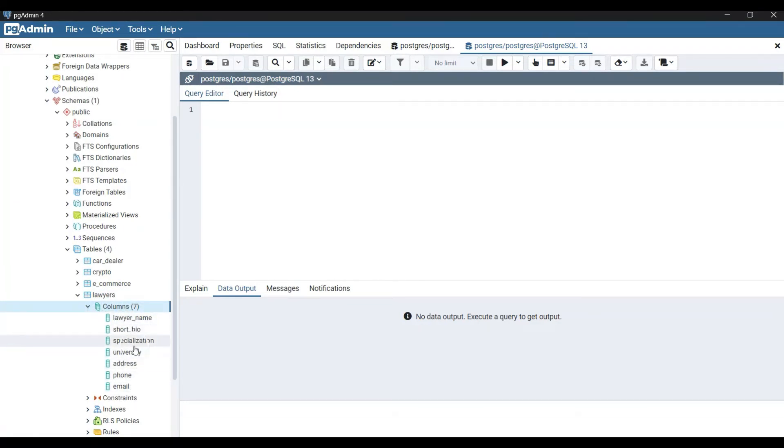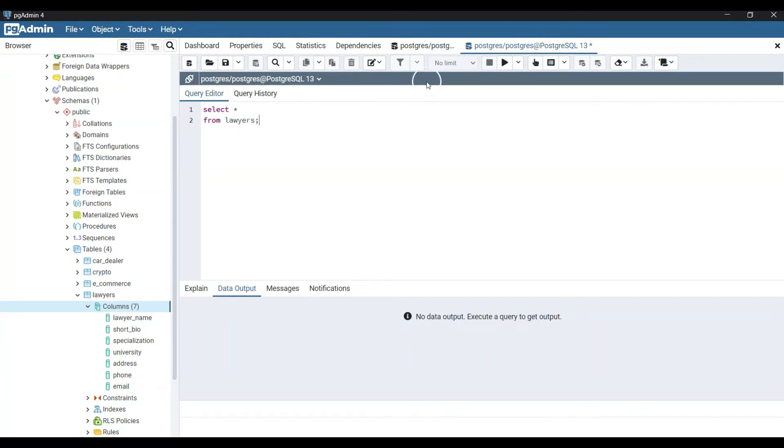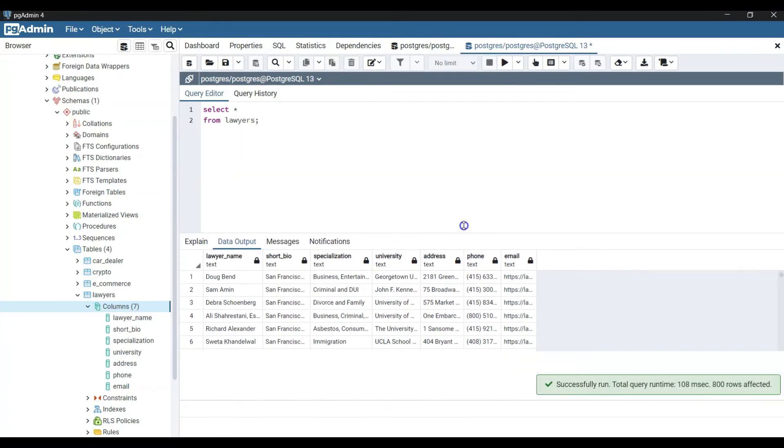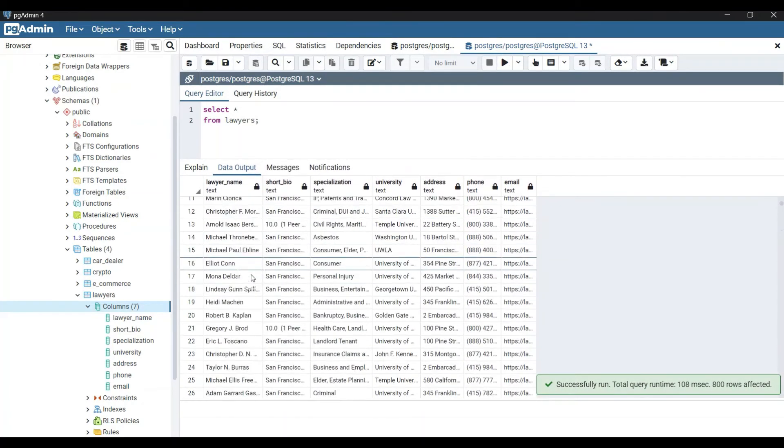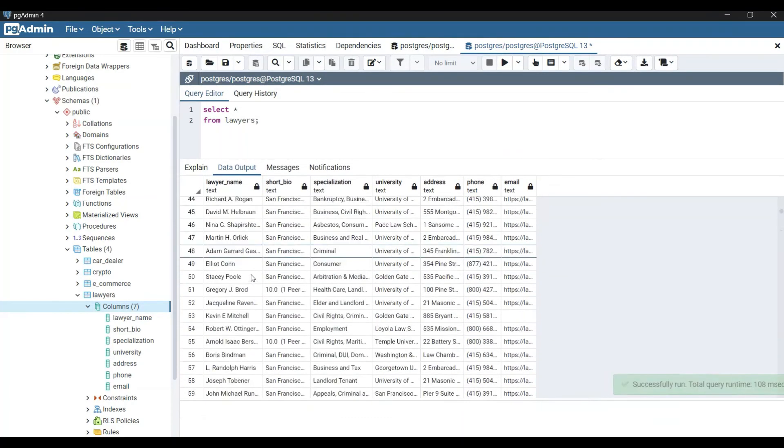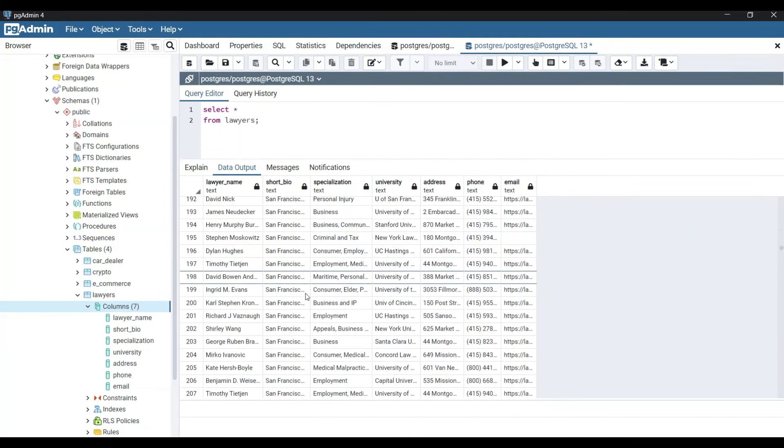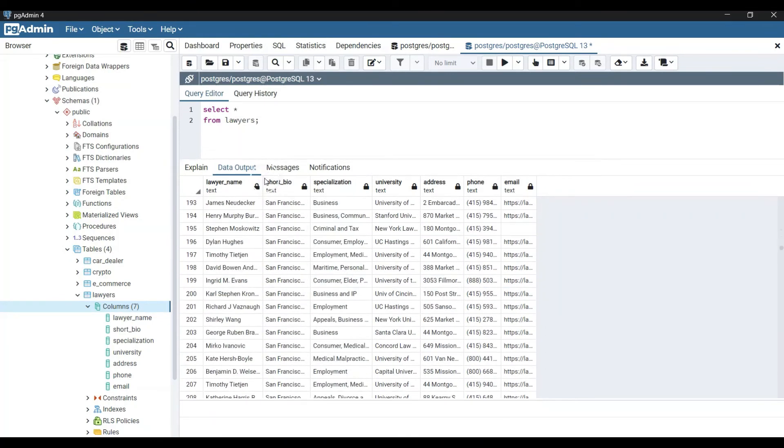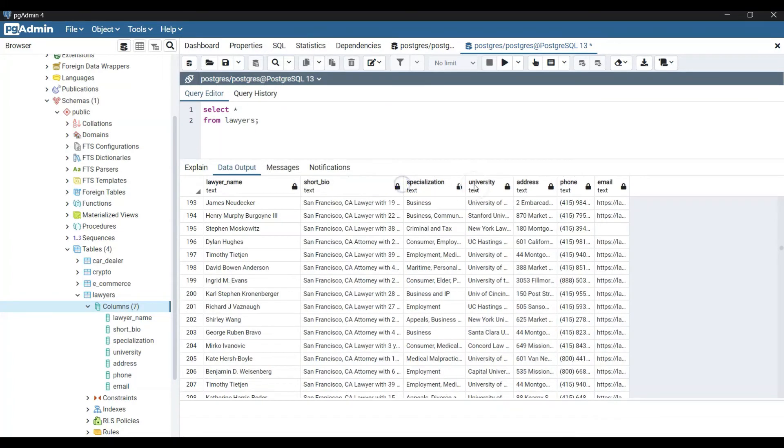First of all let's go ahead and print out the whole data. So let's say select star, that means select everything from lawyers. Let's run the cell and voila, now we see all the data which we have scraped and extracted from 20 pages inside this database here. This is what we wanted to achieve - this is our lawyer database.